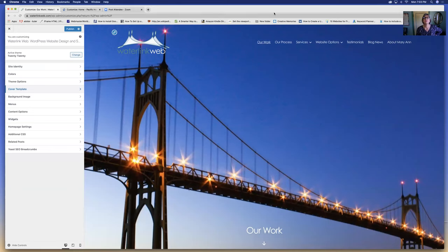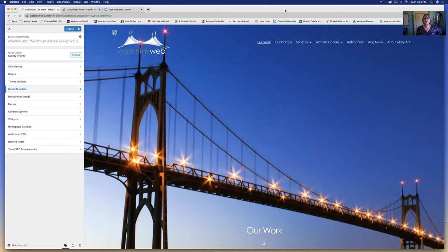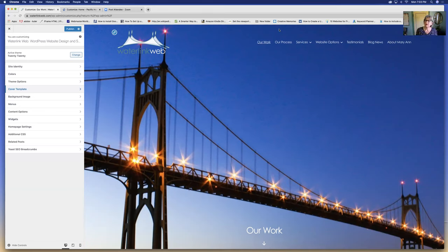Any questions on fixed navigation? I'm going to stick around here and answer any more questions, but I am going to stop my recording because I think we've covered what we need to in this WordPress 2020 tutorial. Thank you very much for coming and asking questions.